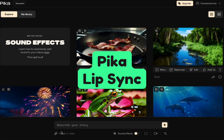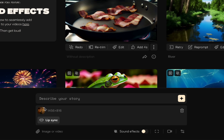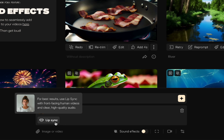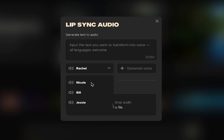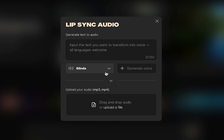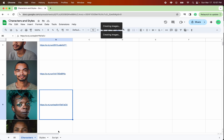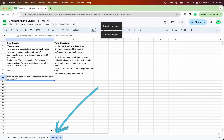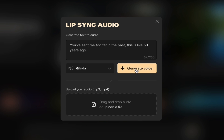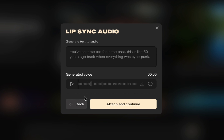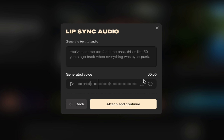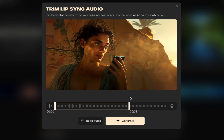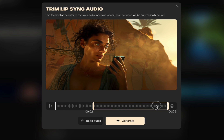Now let's go to Pika. We'll start on the explore page, click image or video, add an image, and then click lip sync — that brings us to the lip sync page. All of these voices come from ElevenLabs, so you may be familiar with some of them. I don't love any of them for my characters, but you choose the one you want. I have a script in my Google Doc, so I can copy lines, paste them in, and click generate voice. If I don't like that voice I click back, load a different voice, and pick again.